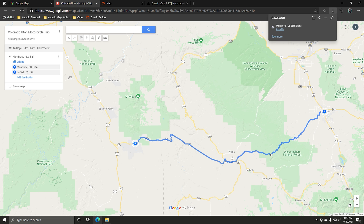The file will go into your downloads folder. Go find it and move it somewhere you can find it later. I've got a folder set up separate from my downloads that contains all my Garmin map data, so I'm going to move that file there.